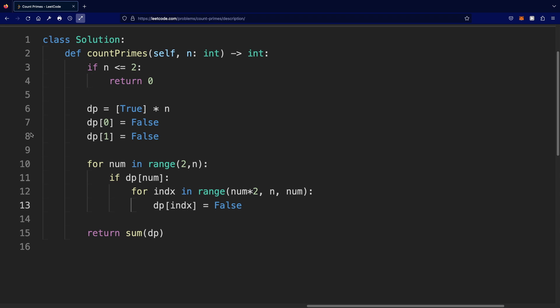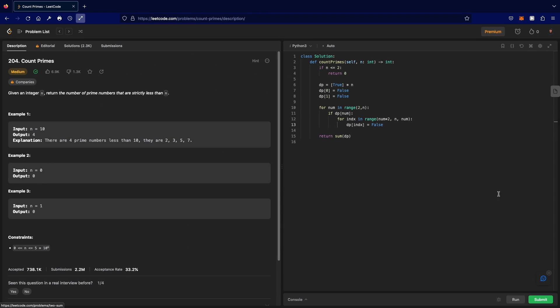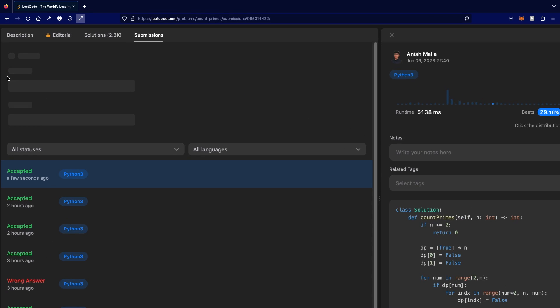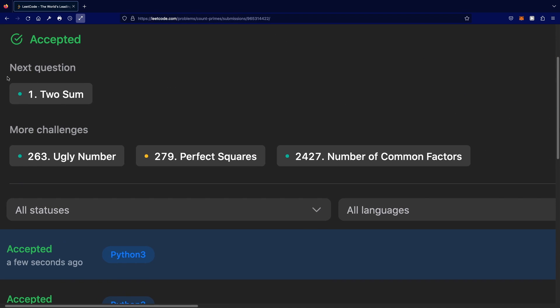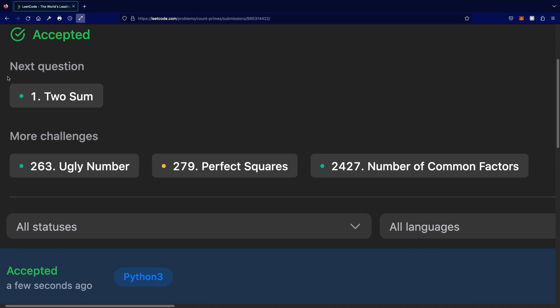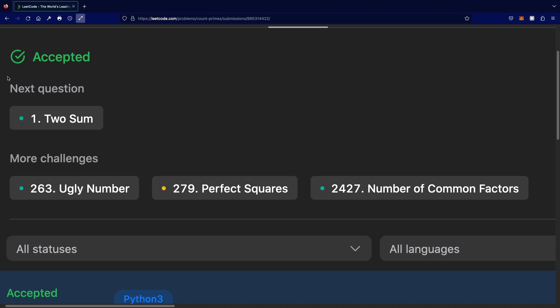Let's submit this. And as you can see, our submission has been accepted. Thanks a lot for watching, and do let me know if you have any questions. Thank you.